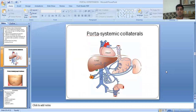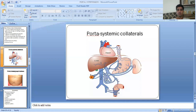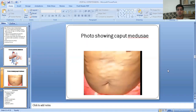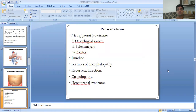This diagram shows the portal systemic collateral pathways, including the sites numbered one, two, three, and the bare area of the liver. The image also shows caput medusae. The clinical presentation — or clinical features — includes the classic triad of portal hypertension: esophageal varices, splenomegaly, and ascites.